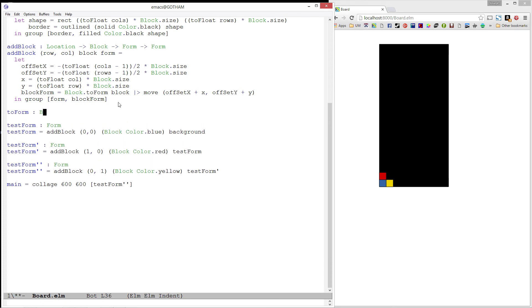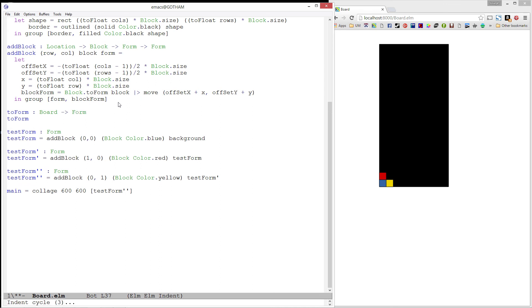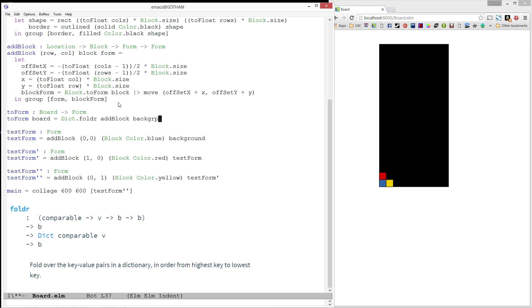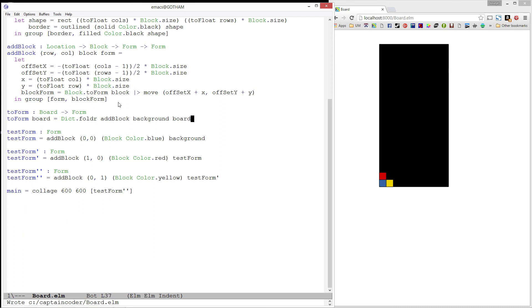Now, let's see if we can use it to build a toForm function for our entire board. What we want to do is repeatedly apply our add block function to each location block pair in our board. Luckily, there happens to be a function that does exactly that. It's called fold. If you look at the dictionary module, you'll actually see that there are two folds. A foldr and a foldl. The difference between the two has to do with the order in which the values in the dictionary are visited. In our case, the end result will be the same. And I'm going to use foldr. It takes in the function we want to apply to each value in our dictionary, which happens to be add block. It also wants the very first form we are going to use. This is going to be our background. Finally, we'll give it board, which happens to be the dictionary we want to apply it to. Not too bad, right? We're almost done. All that is left is to test this out.